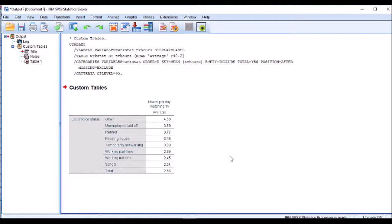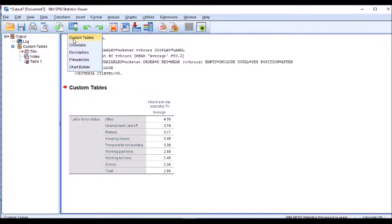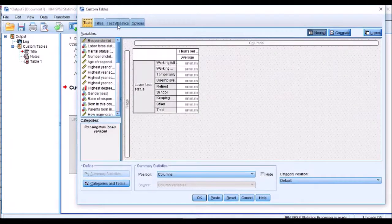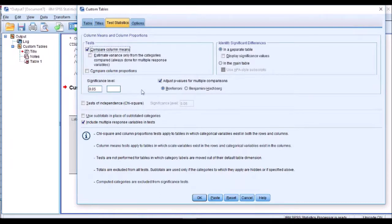Now I don't know whether there is a statistically significant difference in the means. I can make a guess because I can see them visually here. Our other group is watching 4.56 and our lowest group is watching 2.34. But to check that out I'm going to run a t-test. If I go back in here to my test statistic I can ask it to run compare column means which is my t-test.